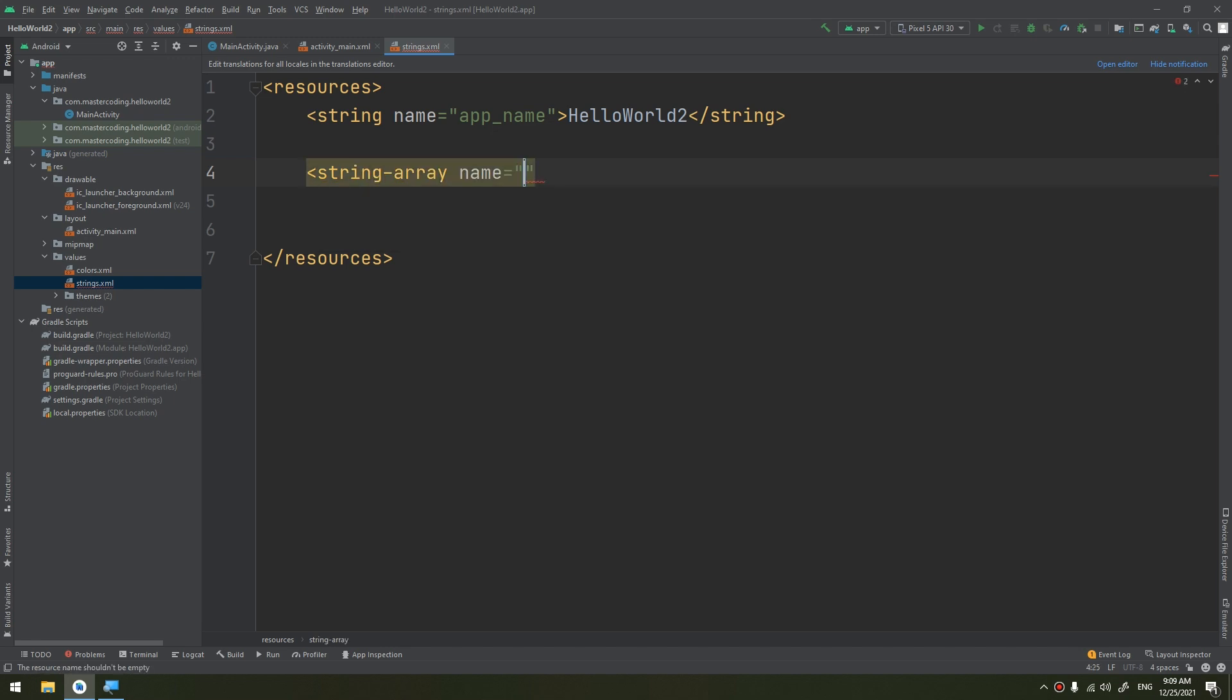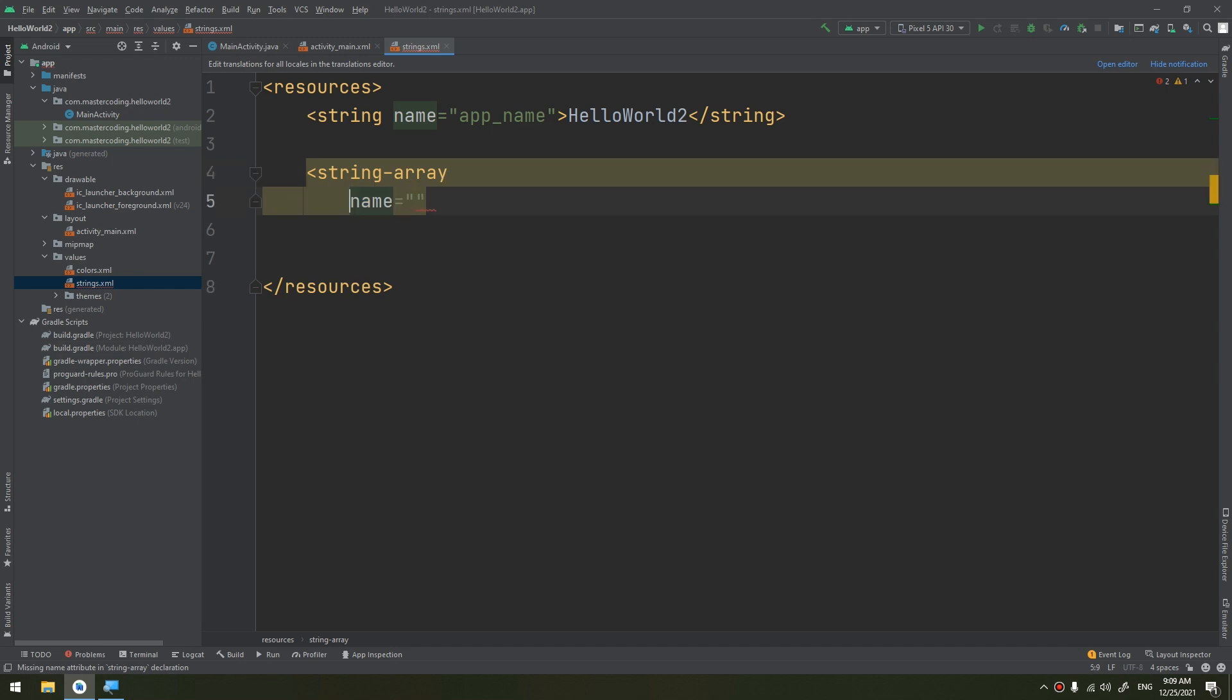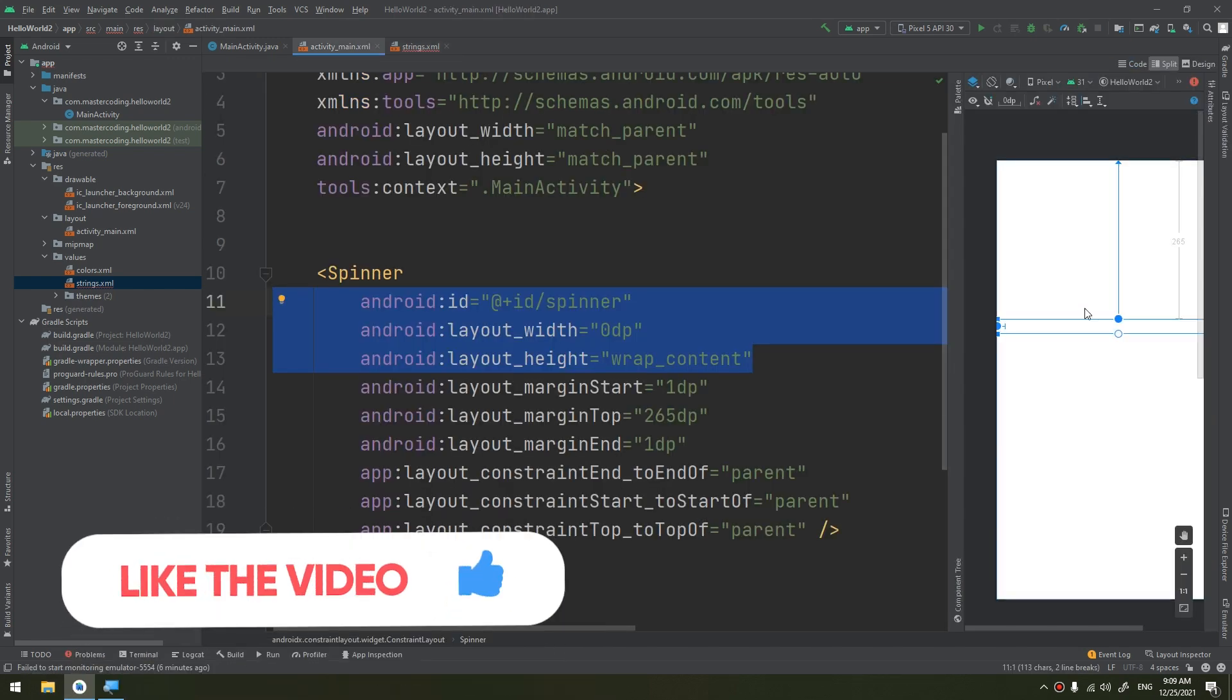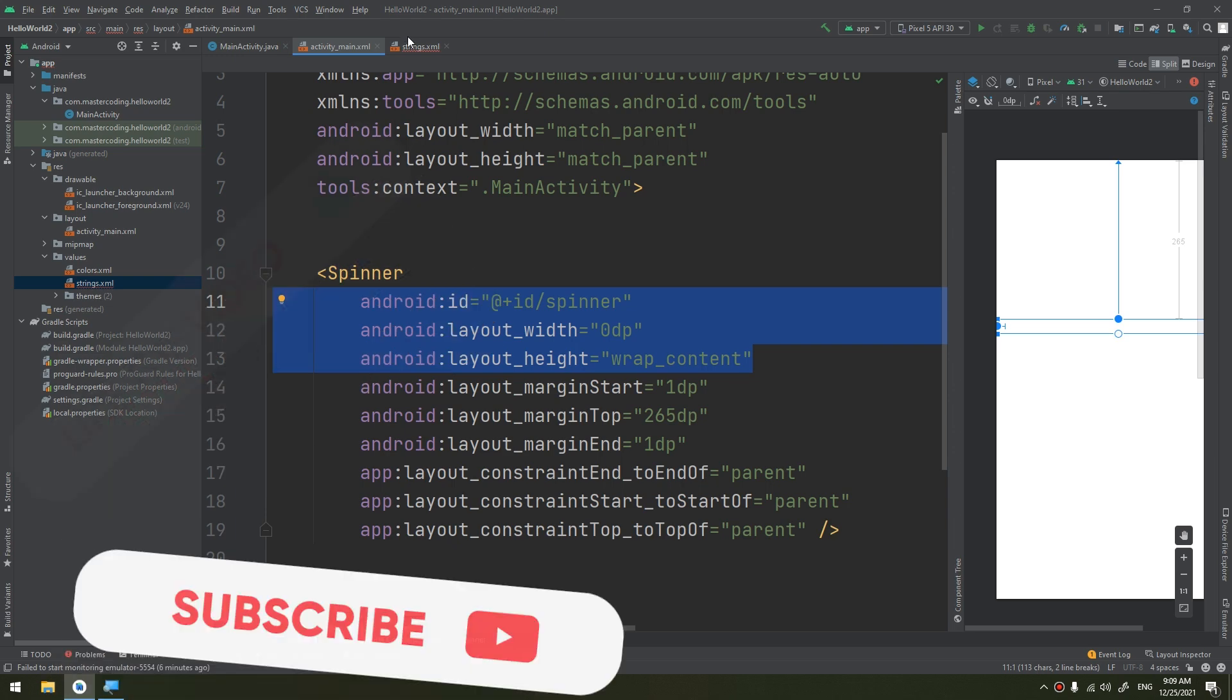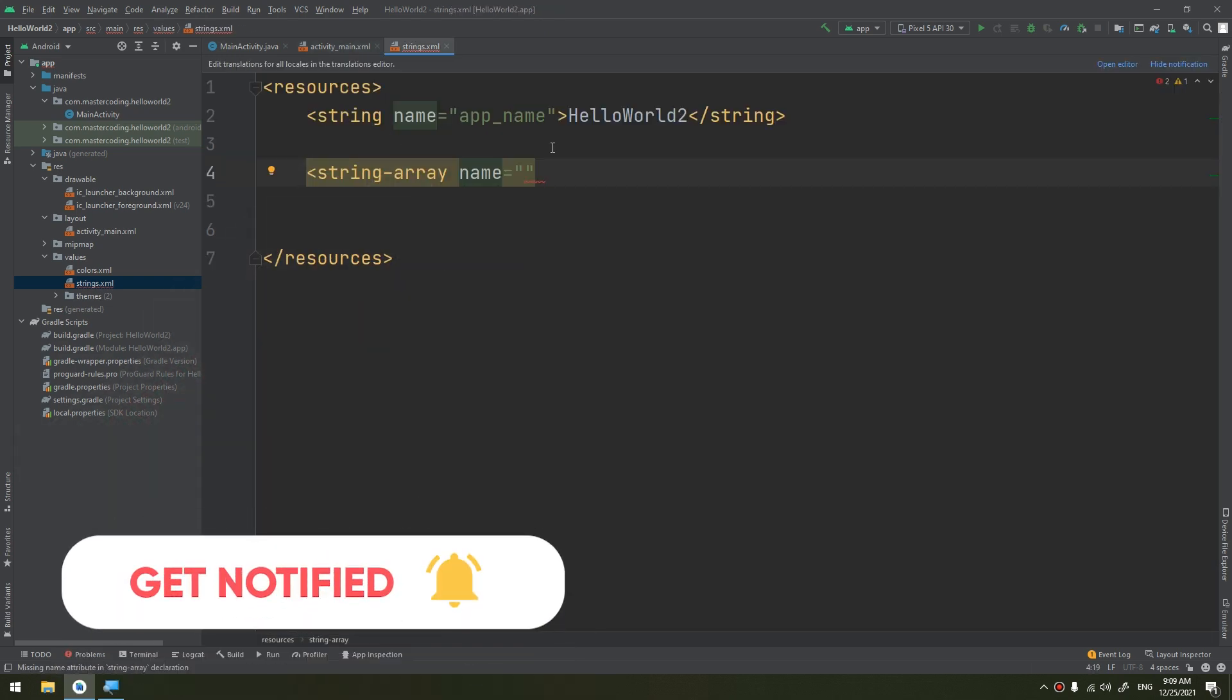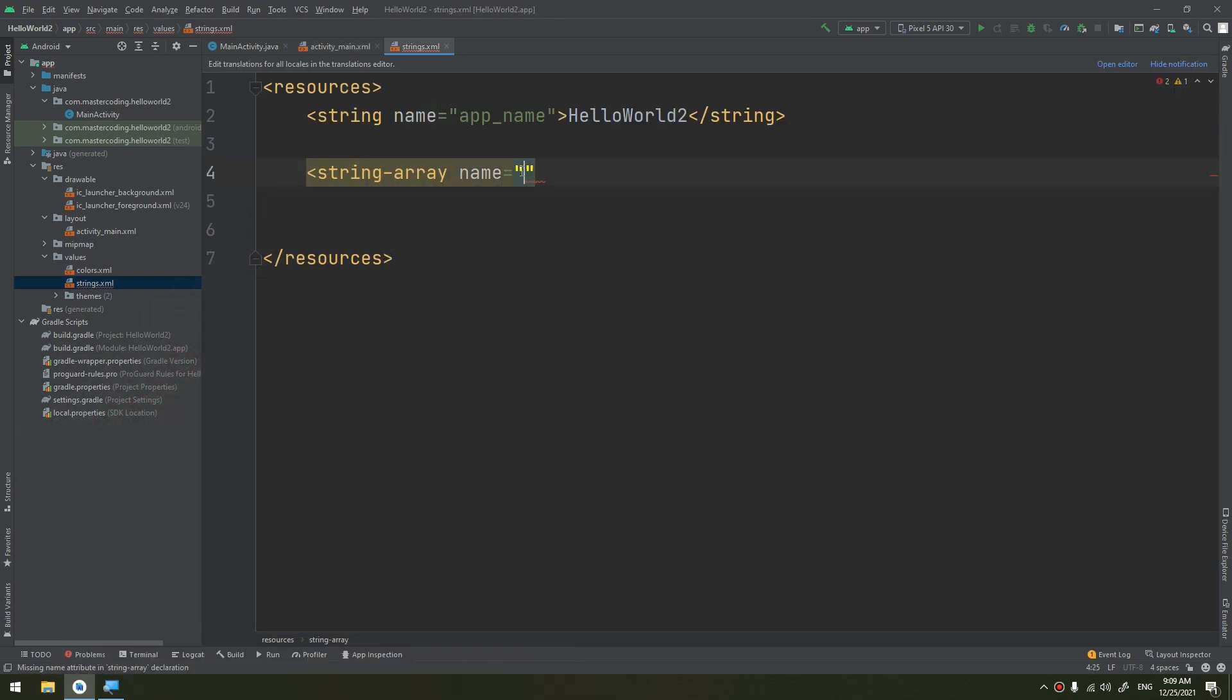In the video of the strings in the resources section, I told you that we are going to see the string array later in the projects and the advanced widgets. And here we came into an advanced widget, which is a spinner that depends on an array of strings.